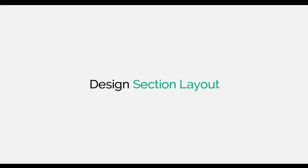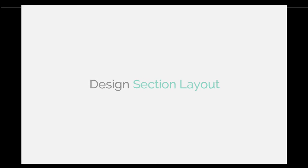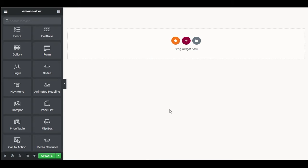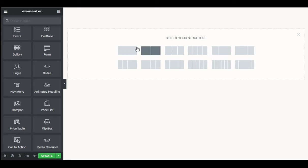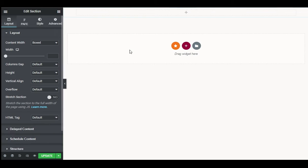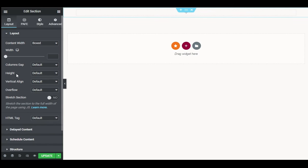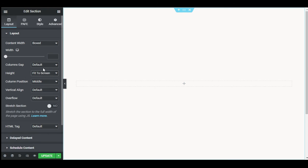So to create it, let's go to your Elementor page builder where I will show you how to create it from scratch. Here on my Elementor page, first of all I will design this section layout. So I will click on this plus button and select a section. Now I will change its height to fit to screen.